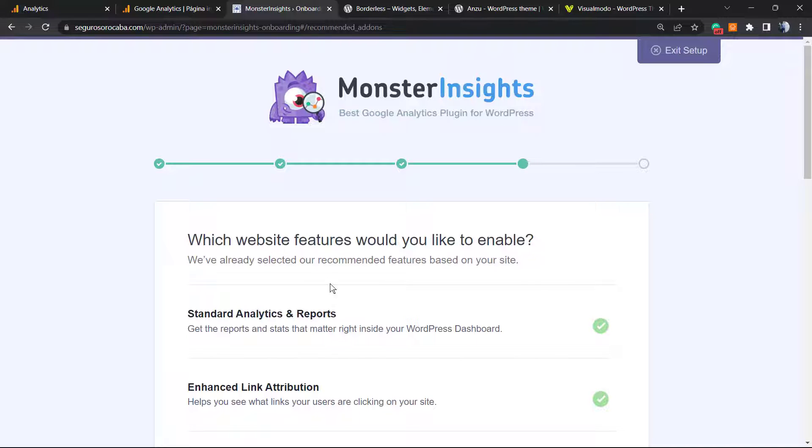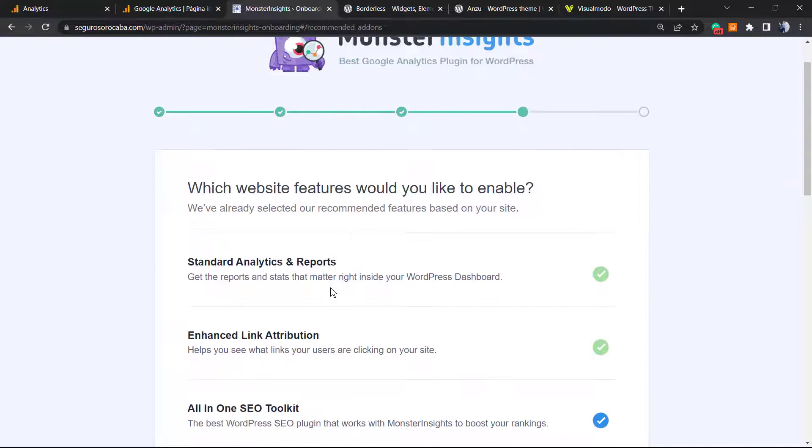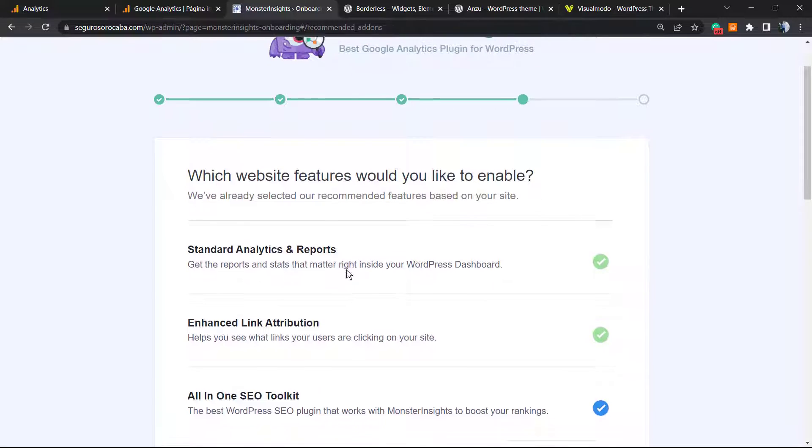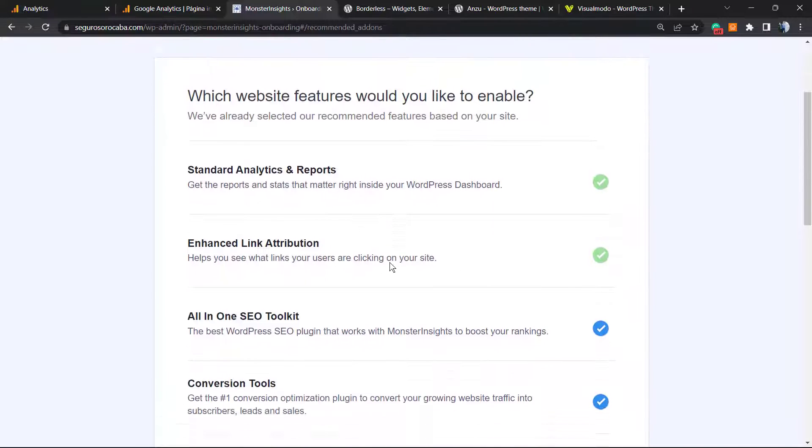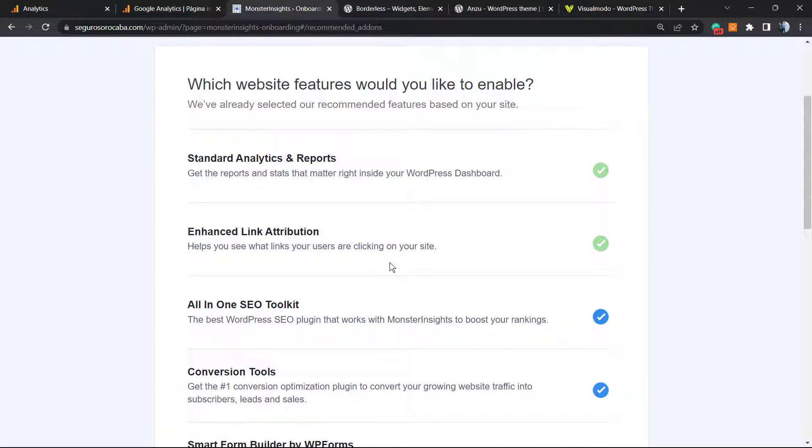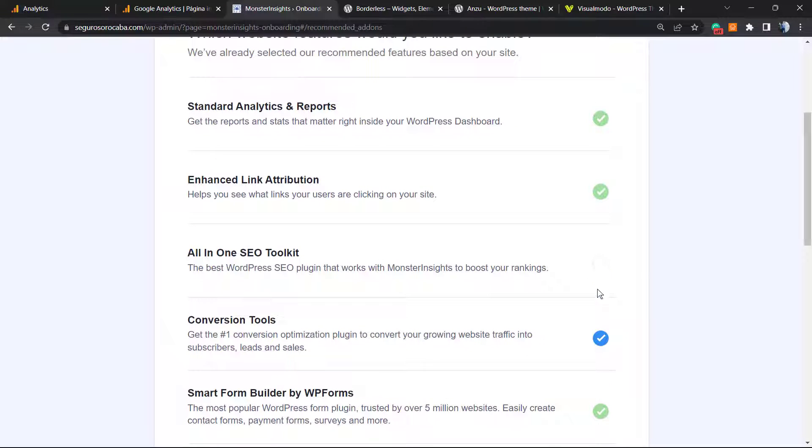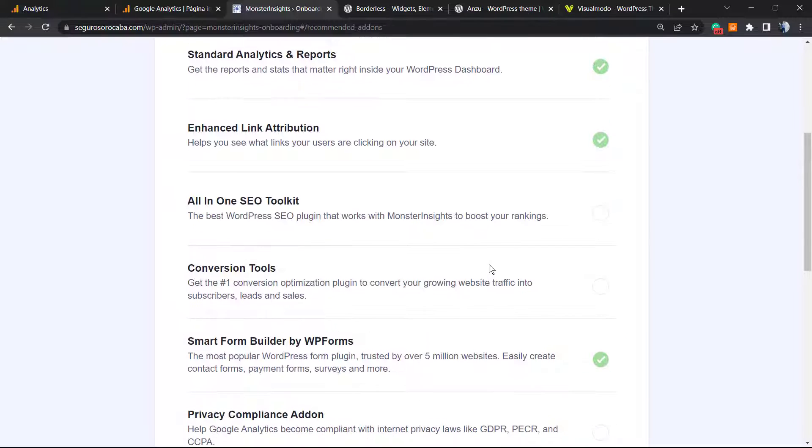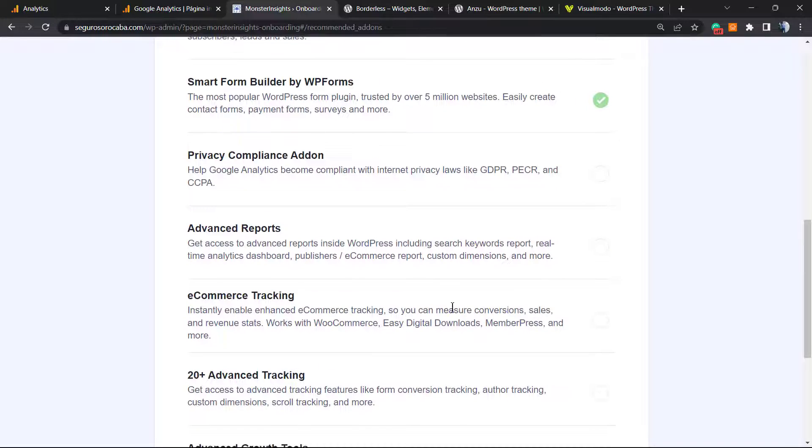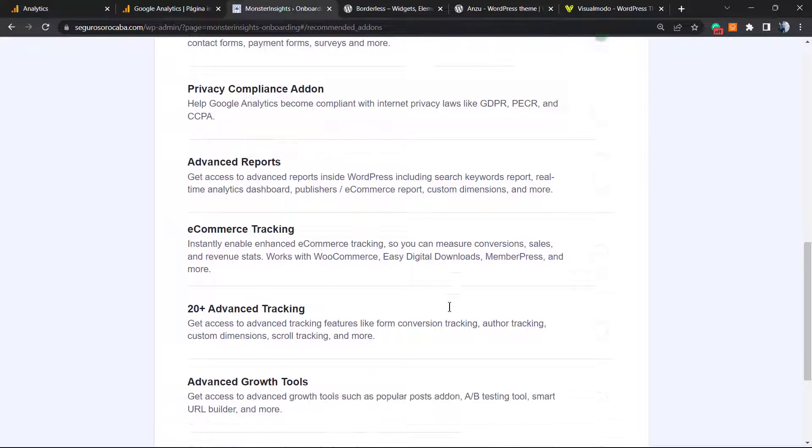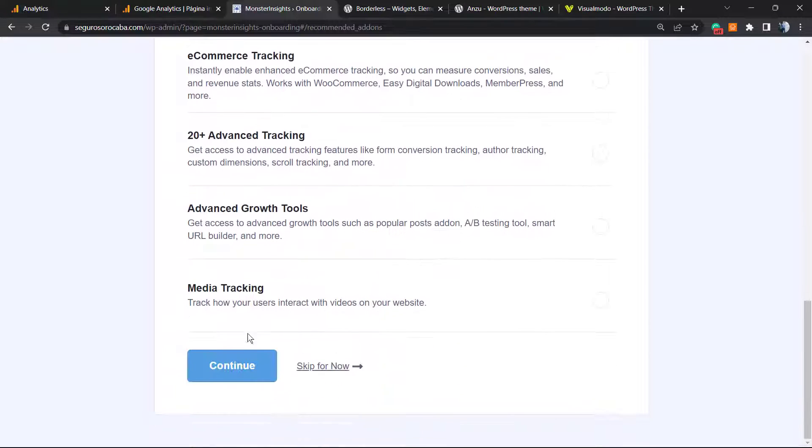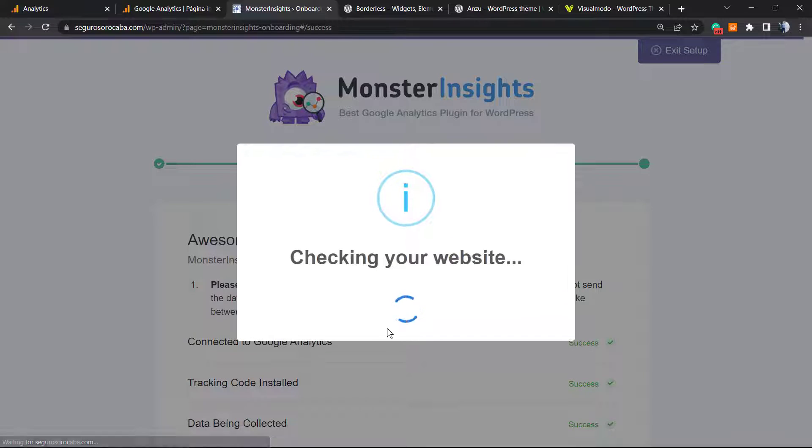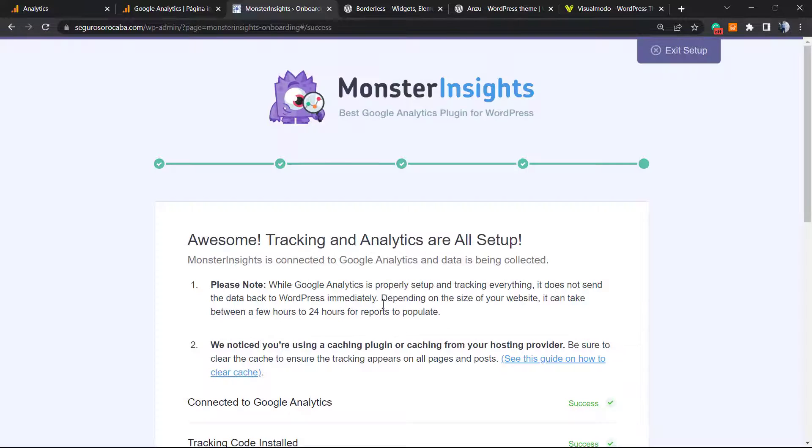Which website features would you like to enable? They already selected the recommended features. We can continue or skip by now because it would install another plugin on our site.